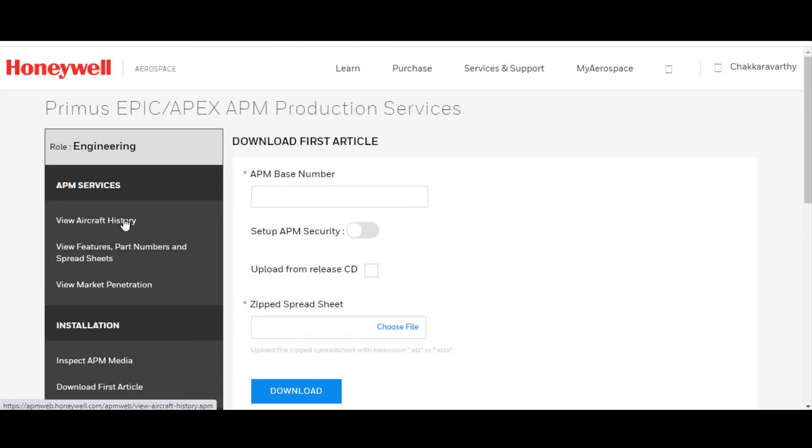Get features, part numbers, and spreadsheets, or create an APM, order an APM. You can even view the security code if you don't know what the security code is, if it wasn't printed on the disk of the APM you receive from Honeywell or the OEM.